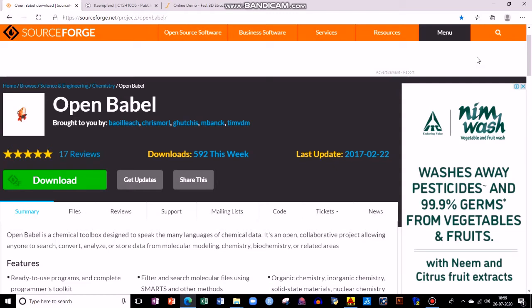This software is available online. You can just type OpenBabel online and use it. I usually prefer offline. Now we'll look into how to download it. I'll provide the link in the description box. You can directly click on download and extract the file.